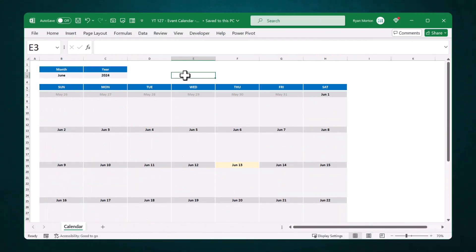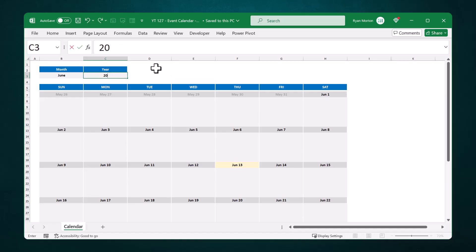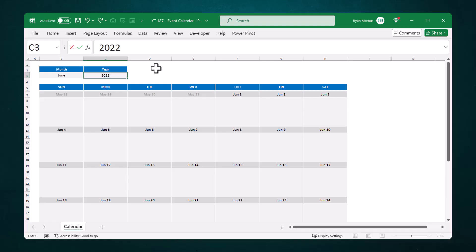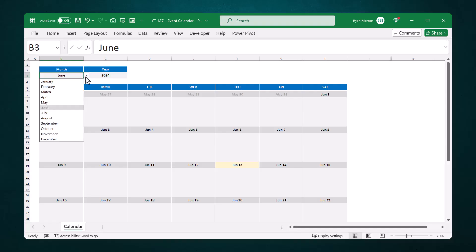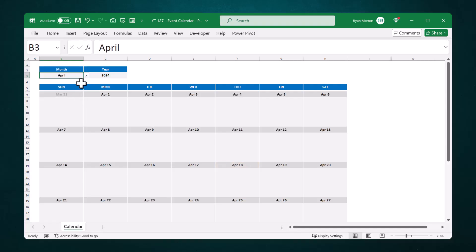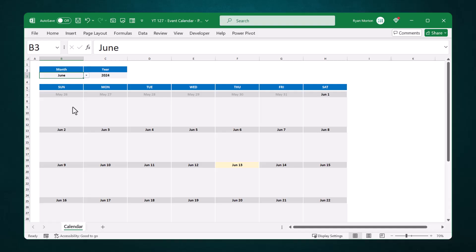Hello! Ryan here and welcome to part two of how to create an event calendar in Excel. In part one we started from scratch and built the dynamic calendar layout that you see here. You select a specific month or year and the layout and dates all adjust automatically. And if you missed part one there is a link to it in the description.